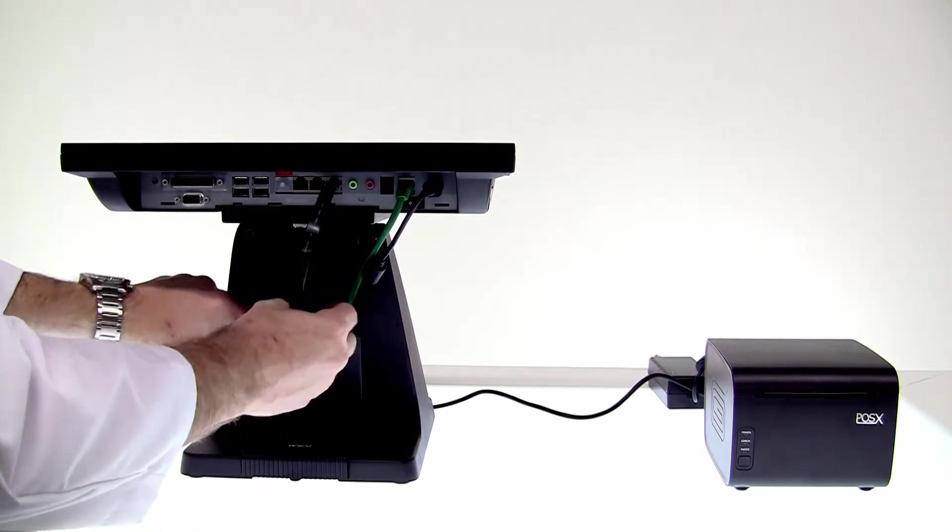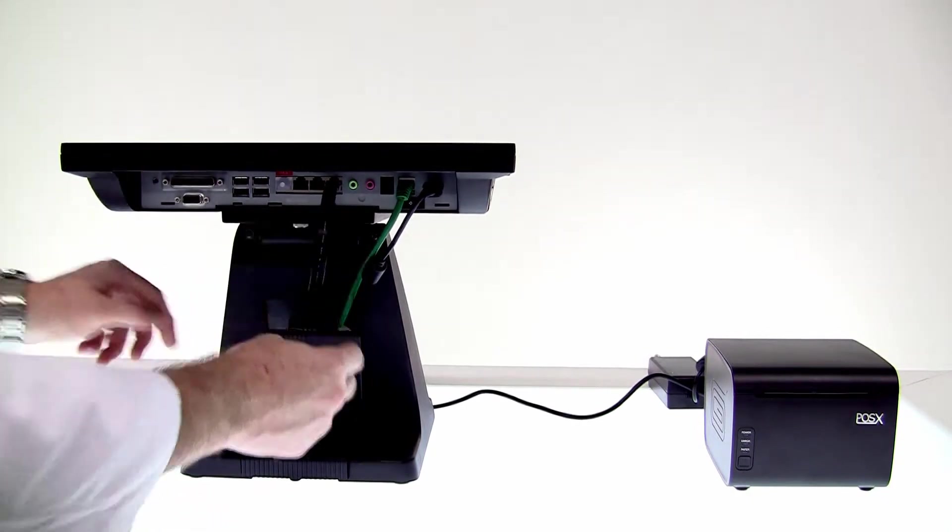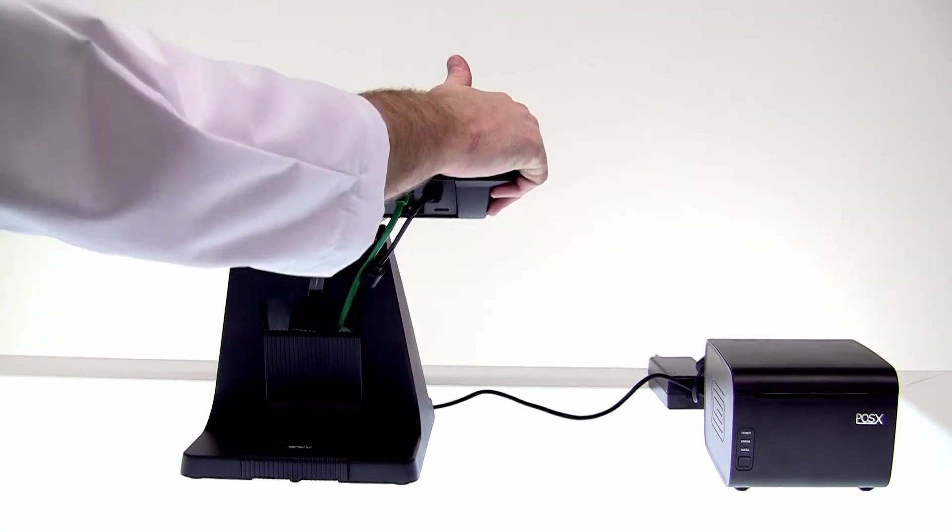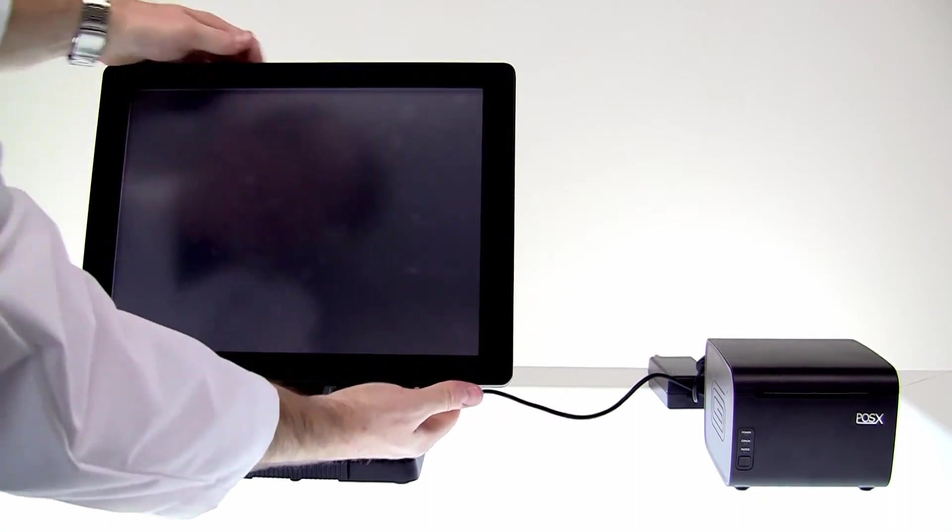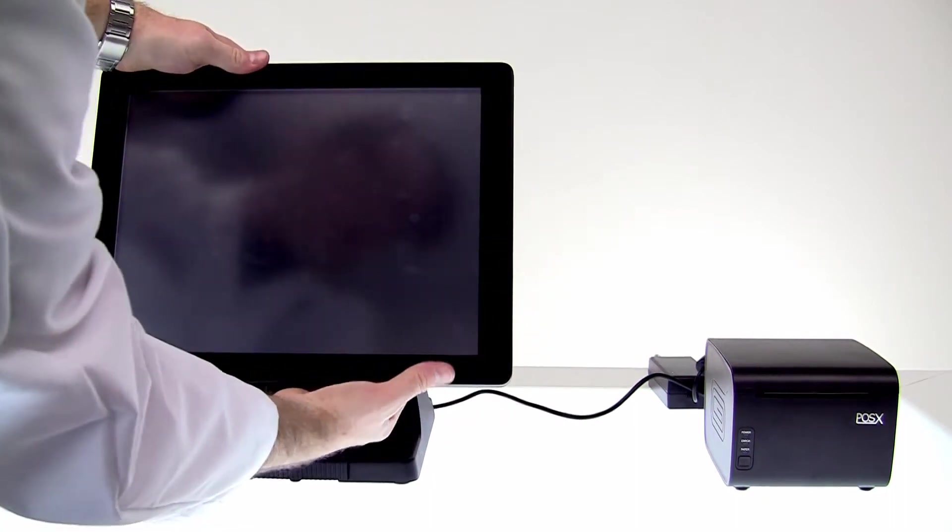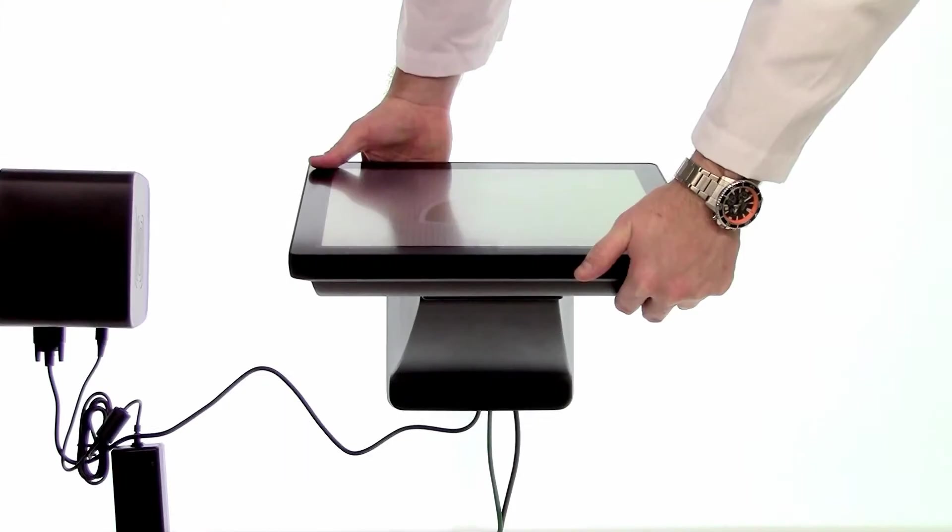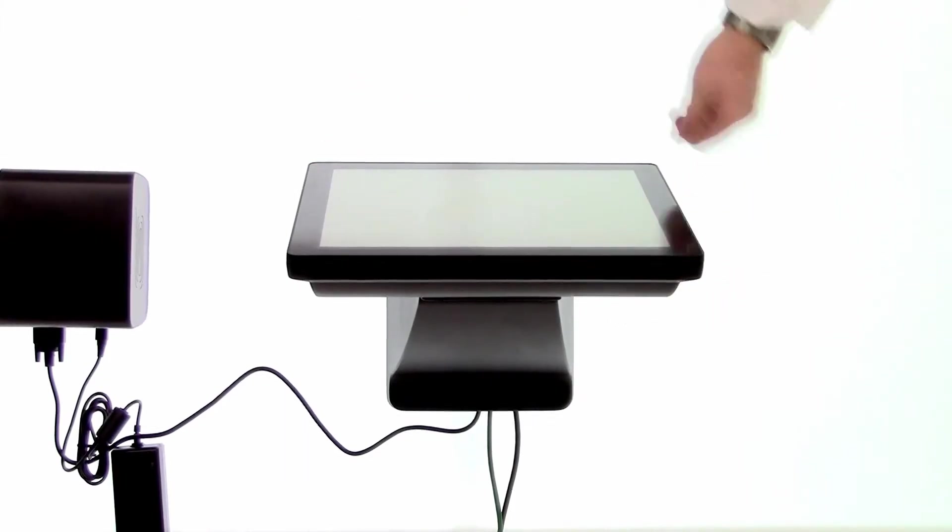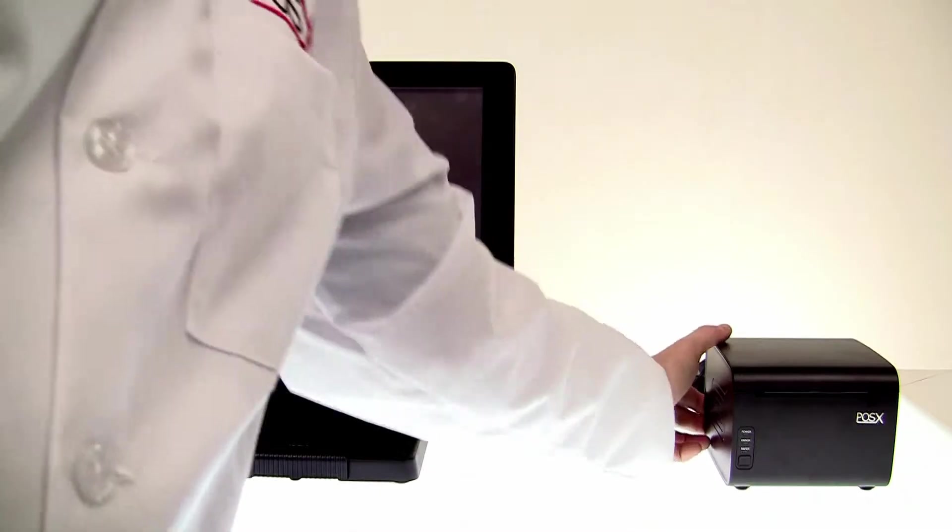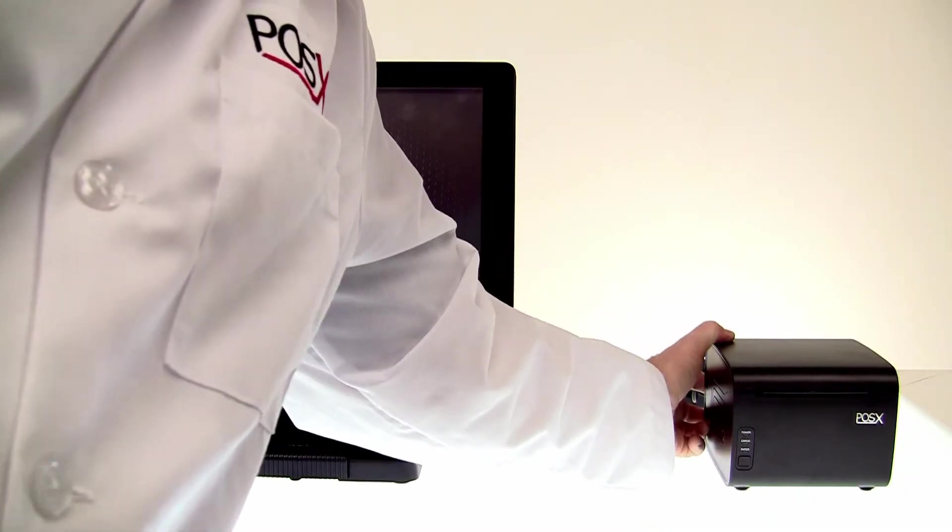We'll tuck away the rest of our printer and then we'll go ahead and power up our terminal. And we'll go ahead and power up our printer.